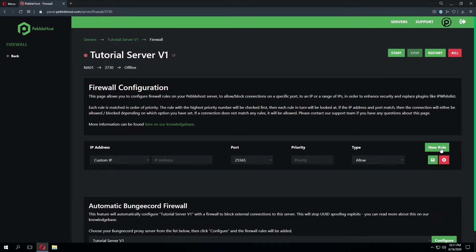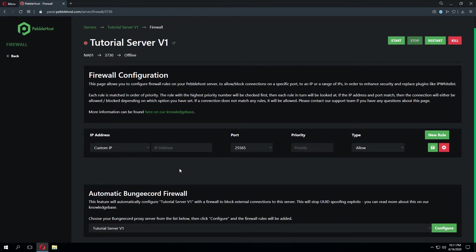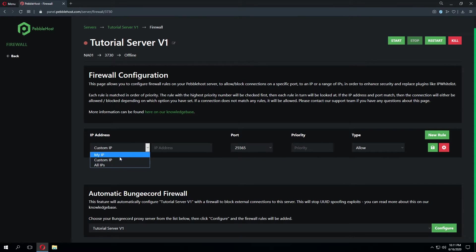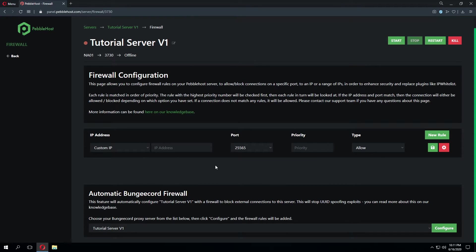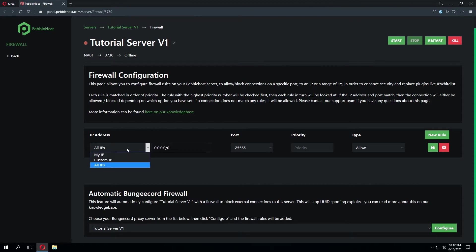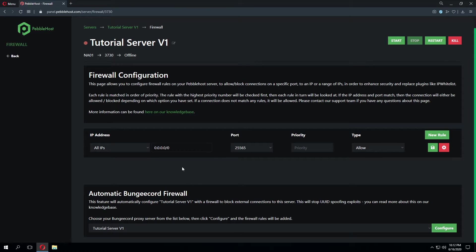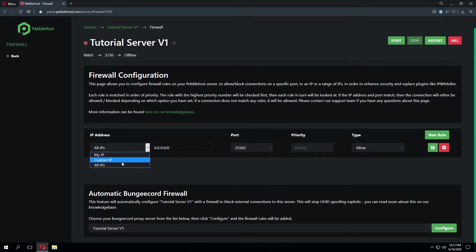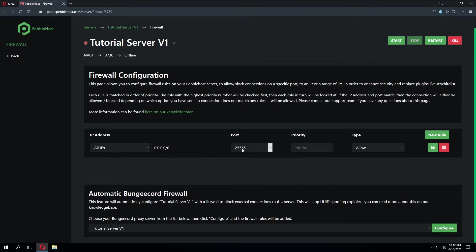If we go ahead and click new rule you're going to see a few different options we can fill out for these categories. Under IP address we can select custom IP, my IP, or all IPs. If we select custom IP and enter in an IP address these changes will affect that IP address and that IP address only. If we select all IPs all IP addresses connecting to your server will be affected by these changes. If we select my IP this will pull your IP directly connecting to the panel and that IP will be used in place of the custom IP.